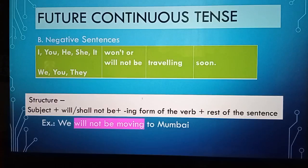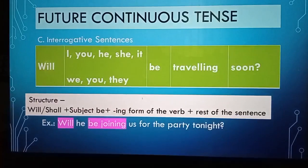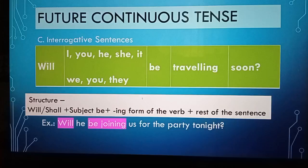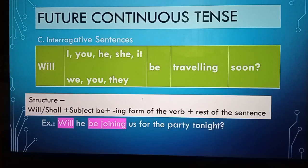Another example, we will not be moving to Mumbai. For interrogative sentences, the structure is: will or shall, plus subject be, plus the ing form of the verb, plus the rest of the sentence. For example, will you be travelling soon? Second example, will he be joining us for the party tonight?